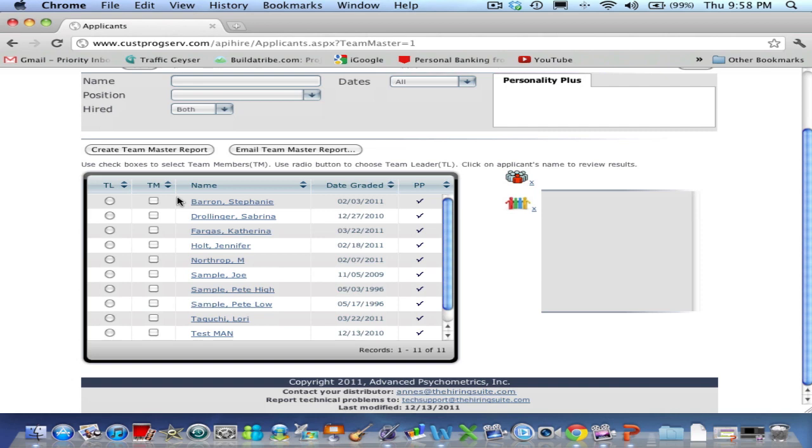The reason I say eligible is because only those individuals that had a distortion score of 6 or higher will qualify for running TeamMaster reports.